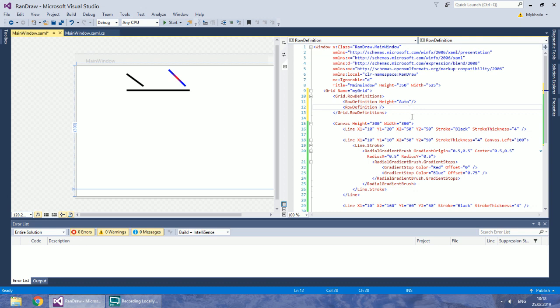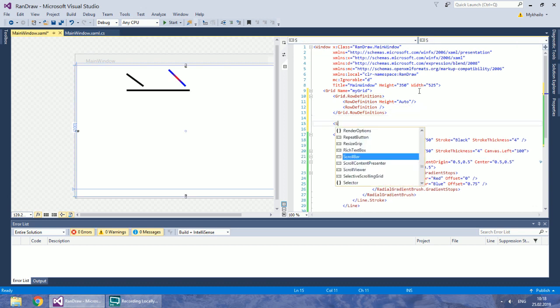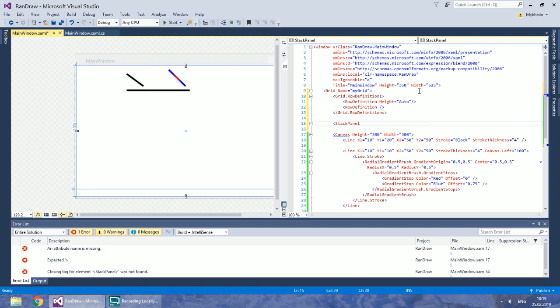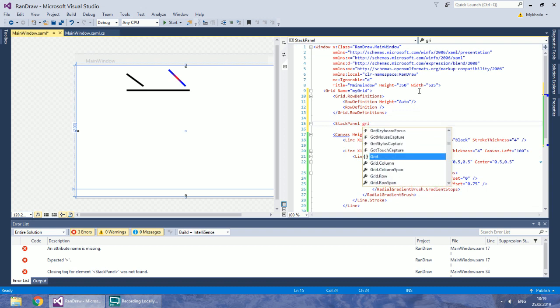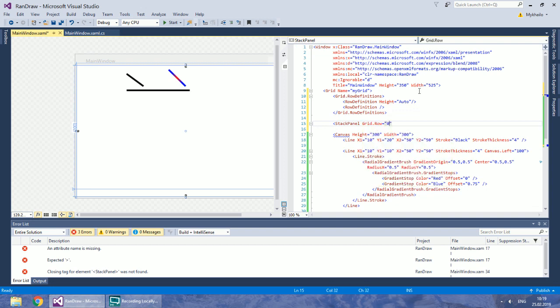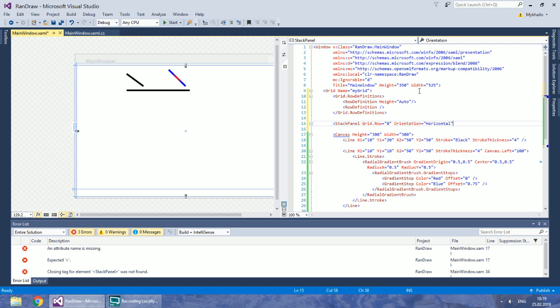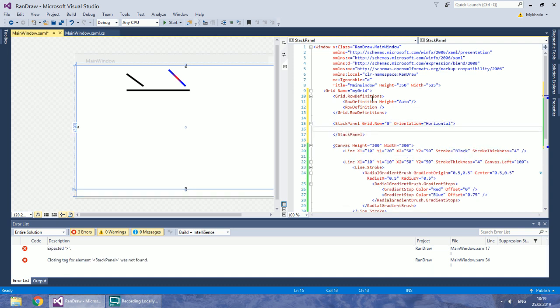For now, I will use a stack panel for controls. Make it horizontal. Right from the start we plan to allow drawing multiple lines.